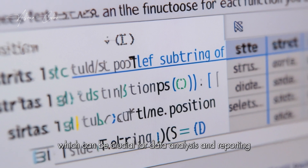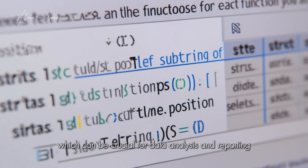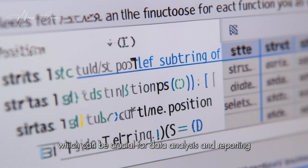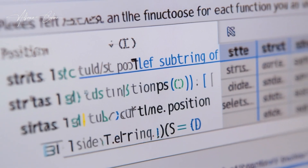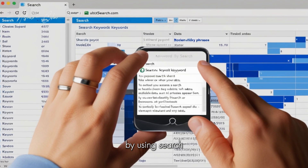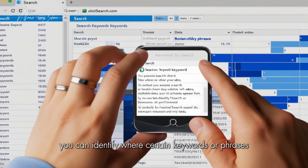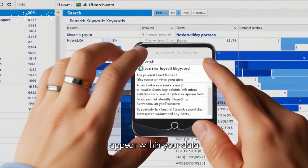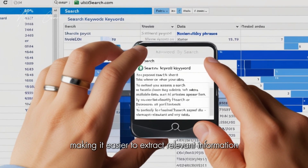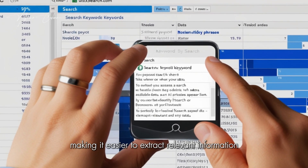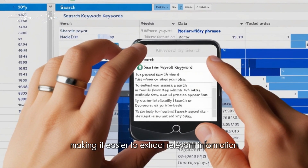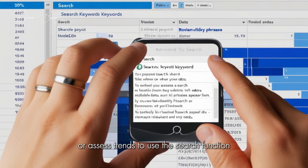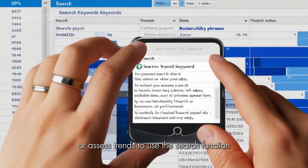By using search, you can identify where certain keywords or phrases appear within your data, making it easier to extract relevant information or assess trends.